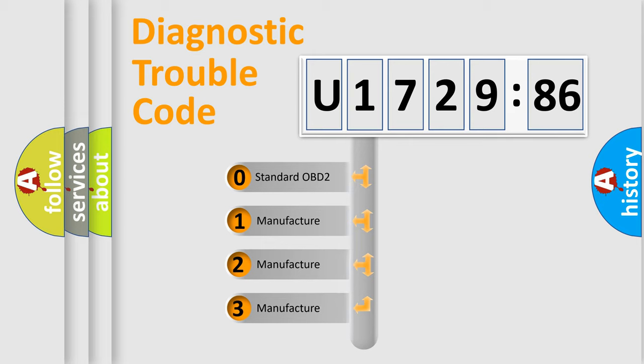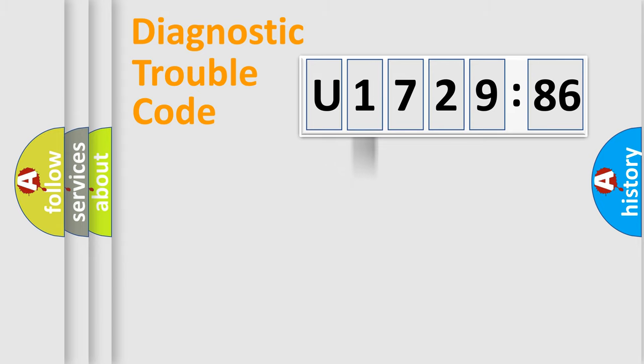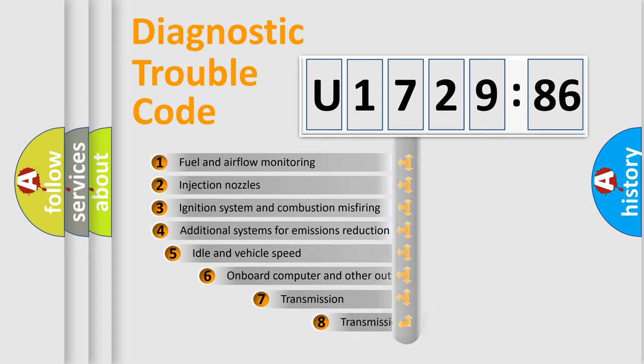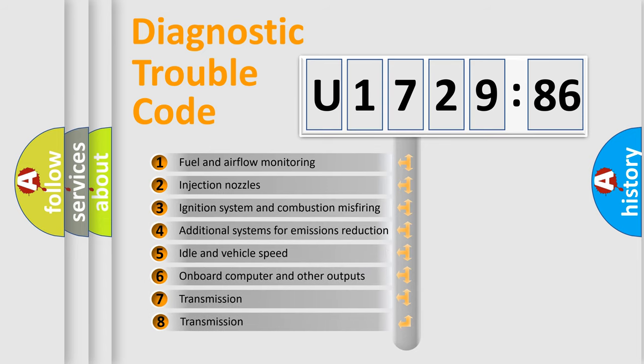If the second character is expressed as zero, it is a standardized error. In the case of numbers 1, 2, 3, it is a more prestigious expression of the car specific error.